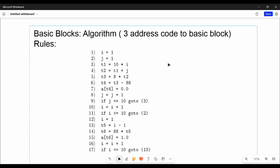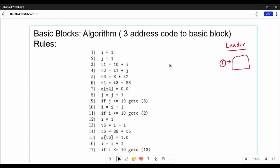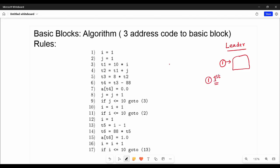How do we identify a block? First, we identify the leader. In a sequence of instructions, who is the first instruction? That is the leader. Rule number one: the first instruction of the three-address code is the leader. For example, I equal to one — that entire first three-address instruction is the leader.